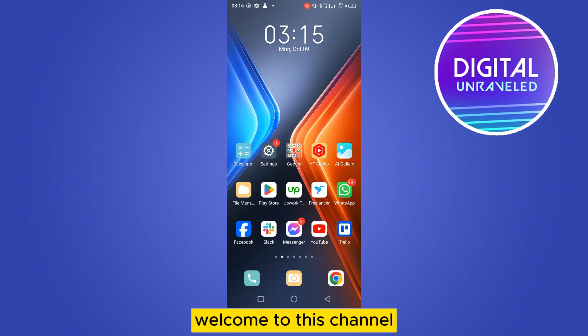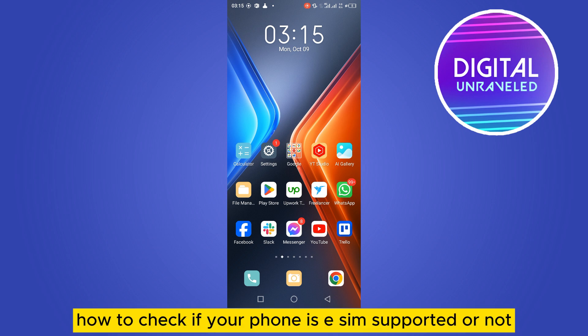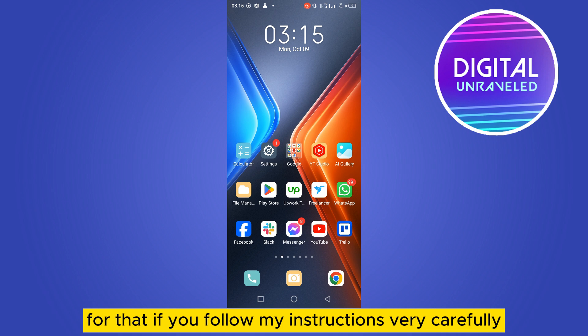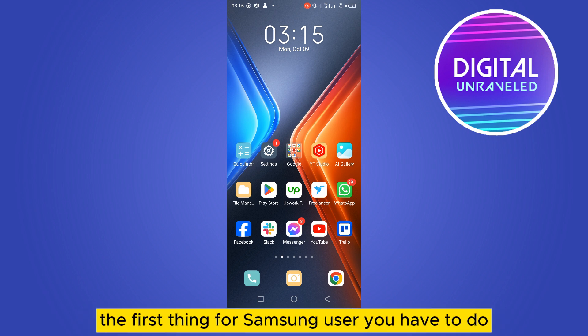Hello everybody, welcome to this channel. Today I'm going to show you how to check if your phone is eSIM supported or not. For that, you have to follow my instructions very carefully — it's very easy.